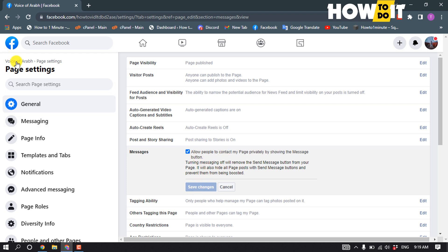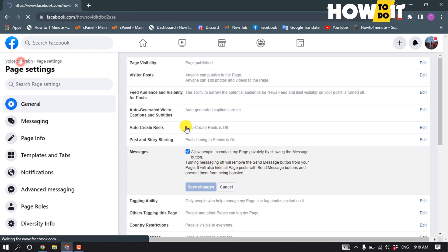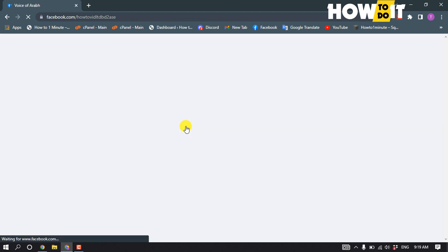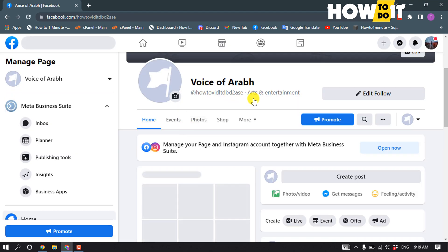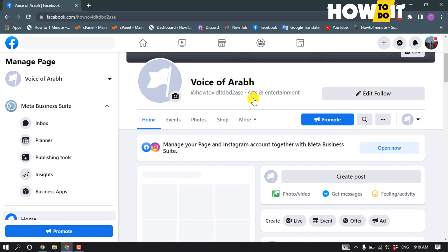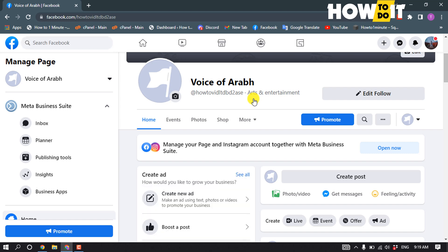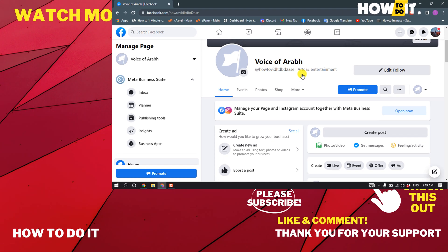And that's how you will get two call to action buttons on your Facebook page. If this video helped you, give a thumbs up and please consider subscribing to How To Do It. Thank you for watching.